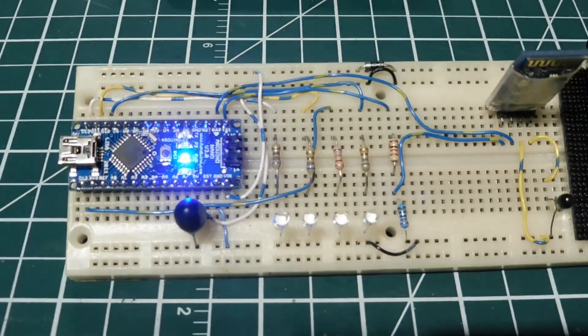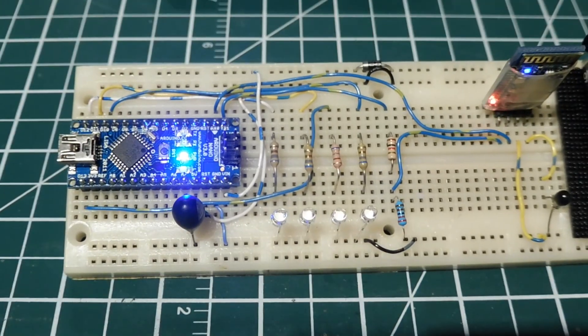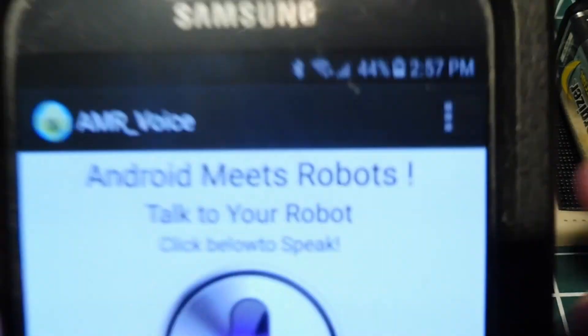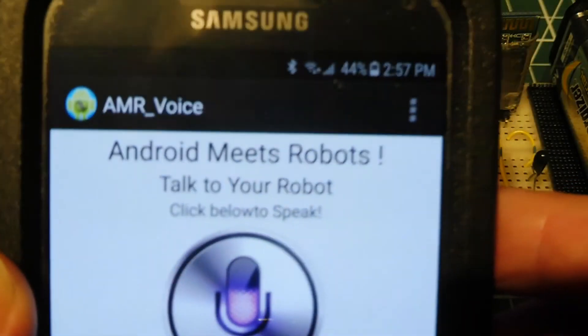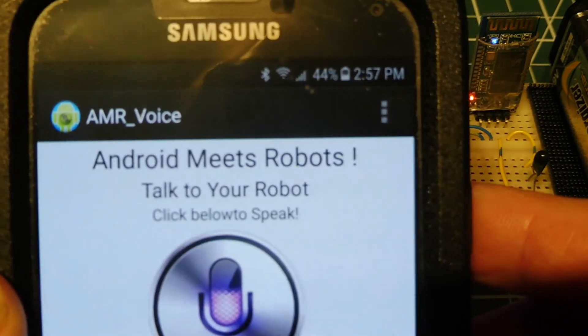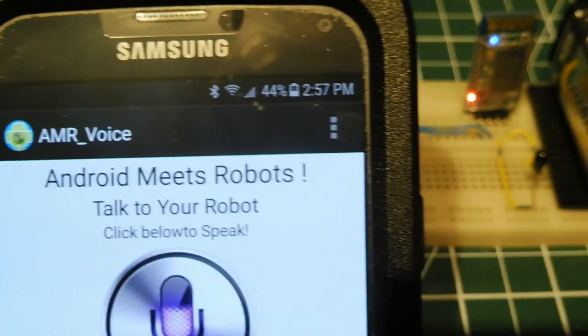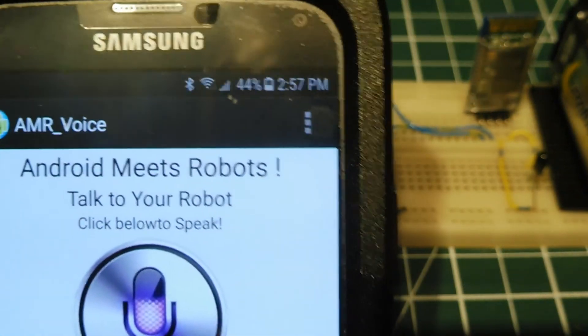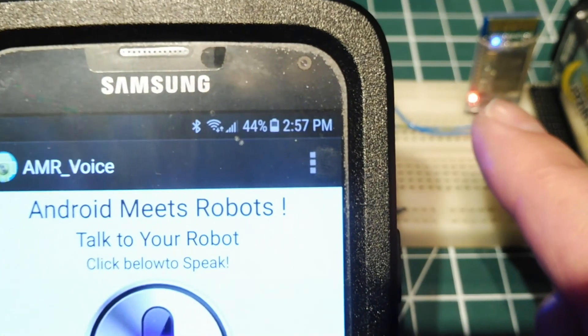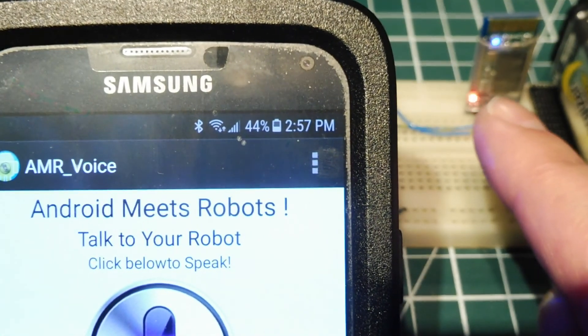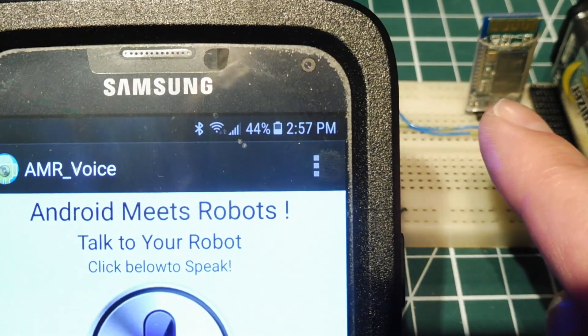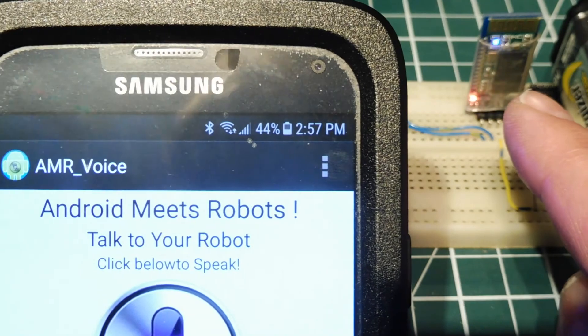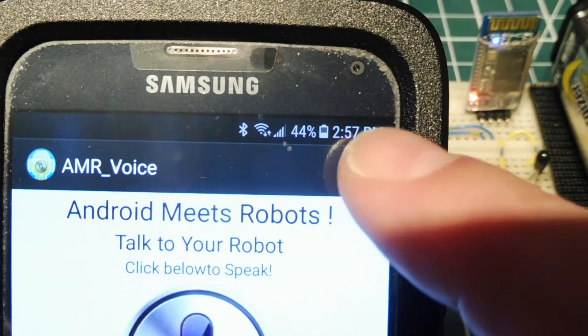And for the app, on your smartphone, it's called AMR Voice. So you can download that. It's a free download. And all you have to do is pair it, because you can see it needs to be paired. I've got my LED blinking on my Bluetooth module.